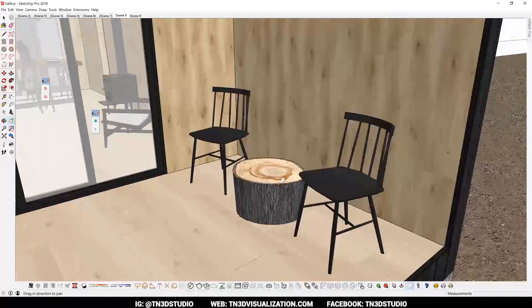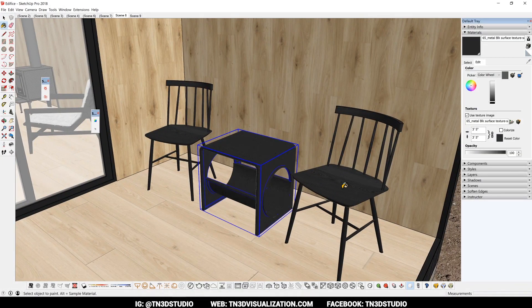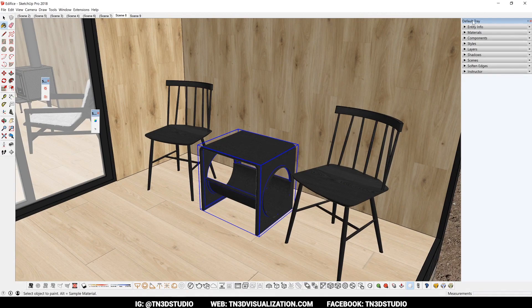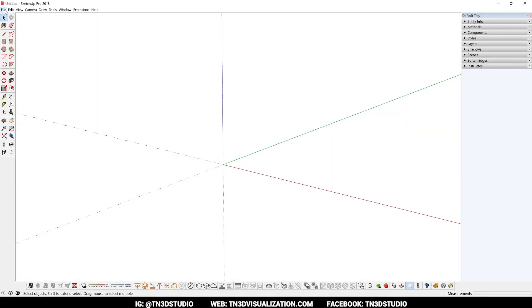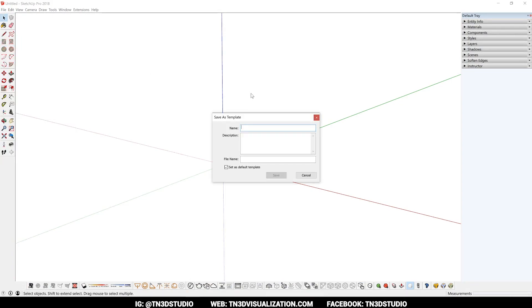And those are all the tips that I have to share in this video. Thank you for watching if you've reached this point. Hopefully if you've followed these tips, you've created a custom template that benefits the type of work that you do. If so, like the video, share, and subscribe for more content.